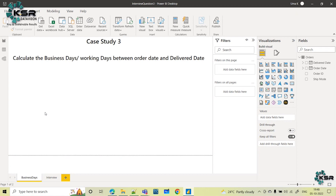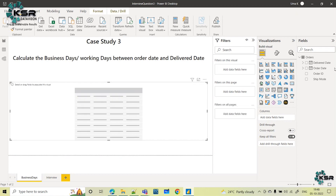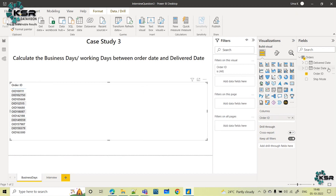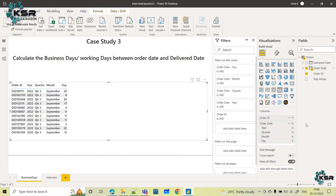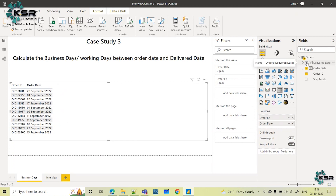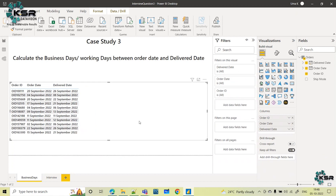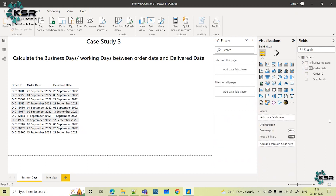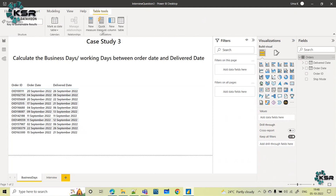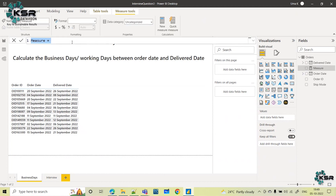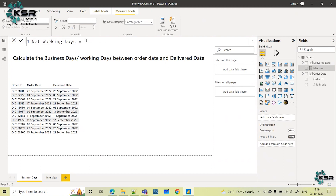First, I will create a table with order ID, order date, and delivered date. Now I have to show the number of business days or working days, so let's achieve this using a DAX function. I will create one new measure called 'Working Days' to store the overall working days logic.